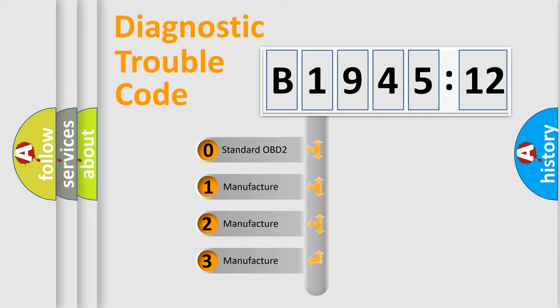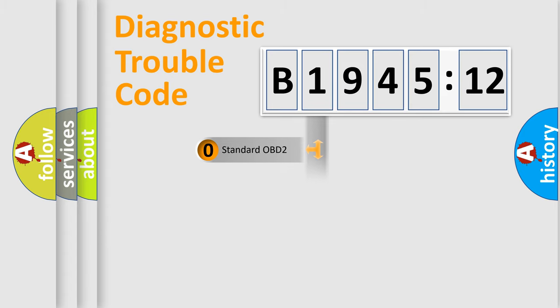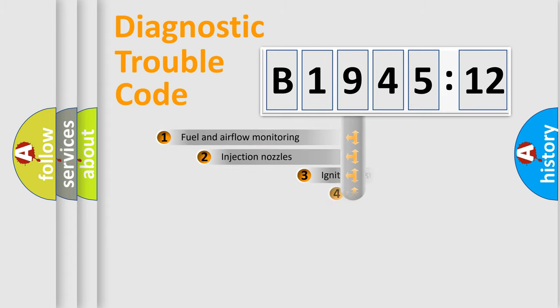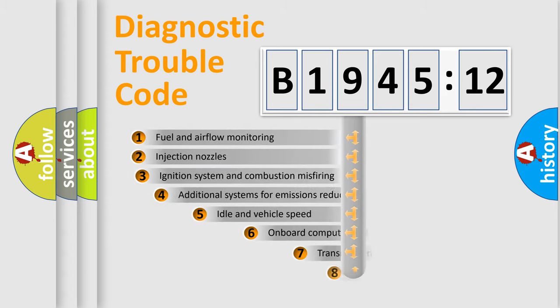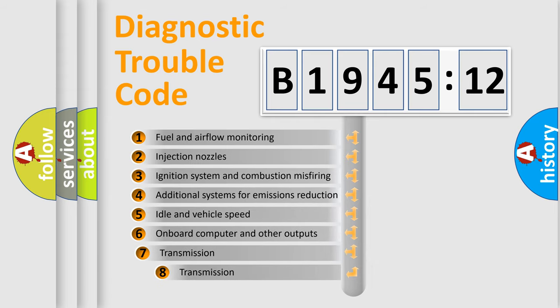If the second character is expressed as zero, it is a standardized error. In the case of numbers 1, 2, or 3, it is a manufacturer-specific expression of the car-specific error.